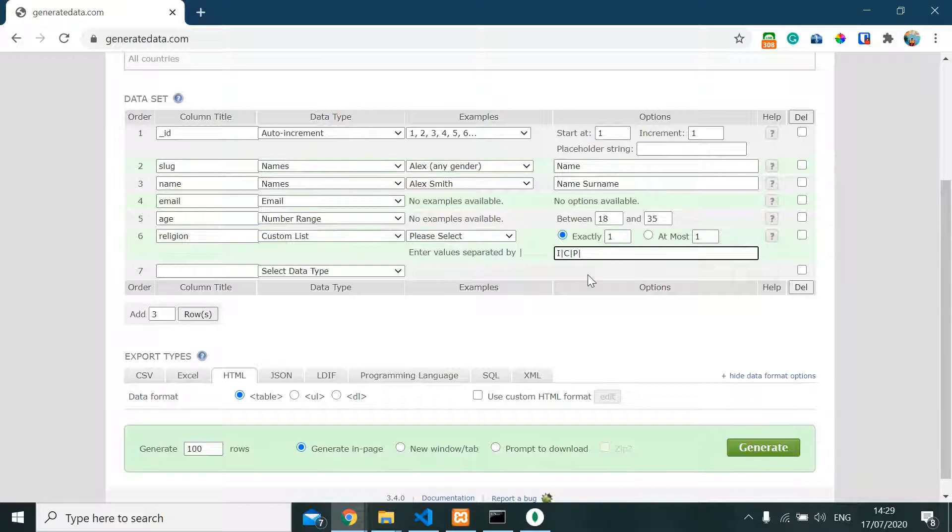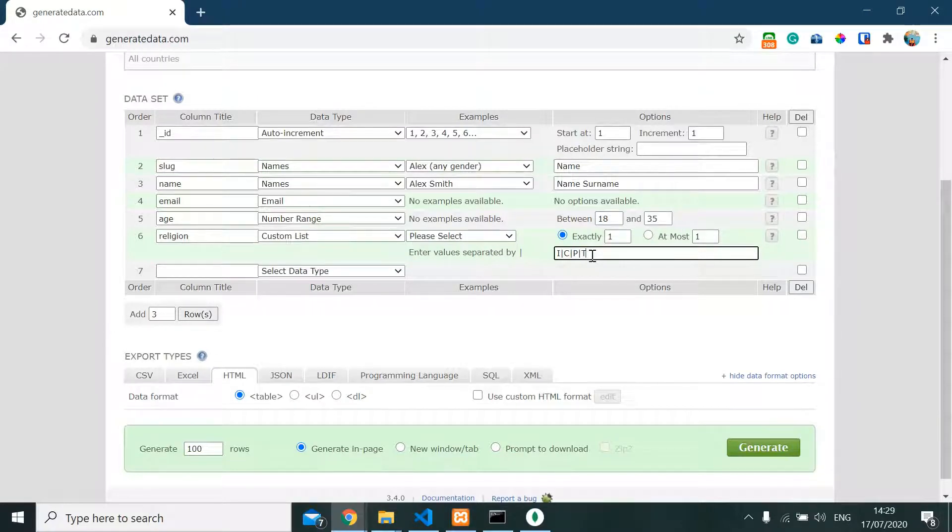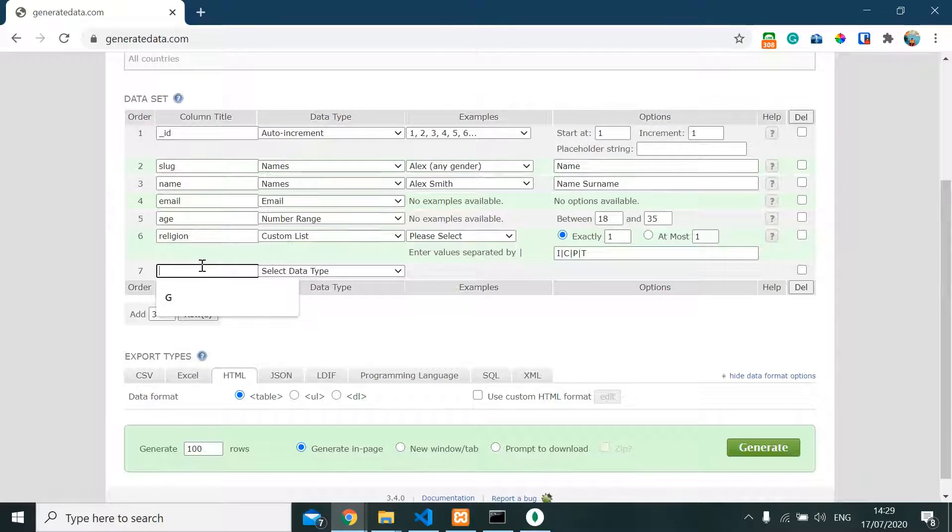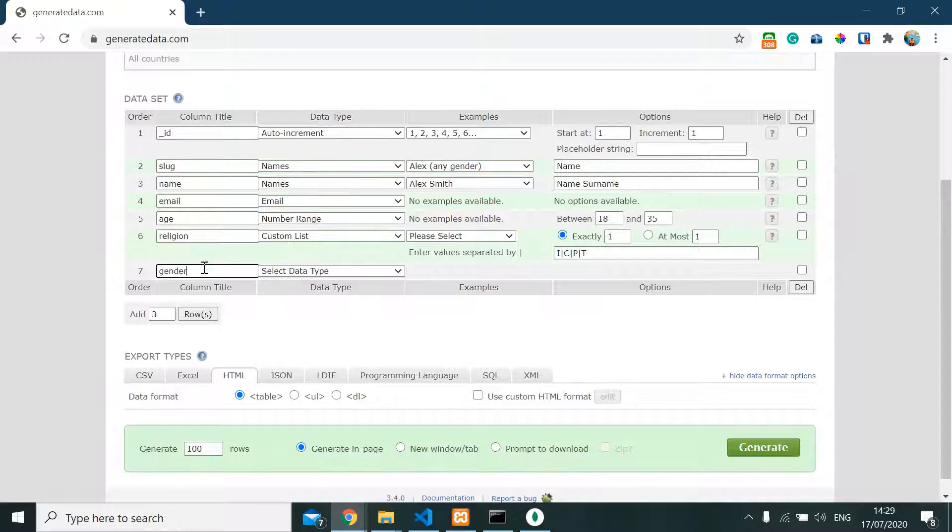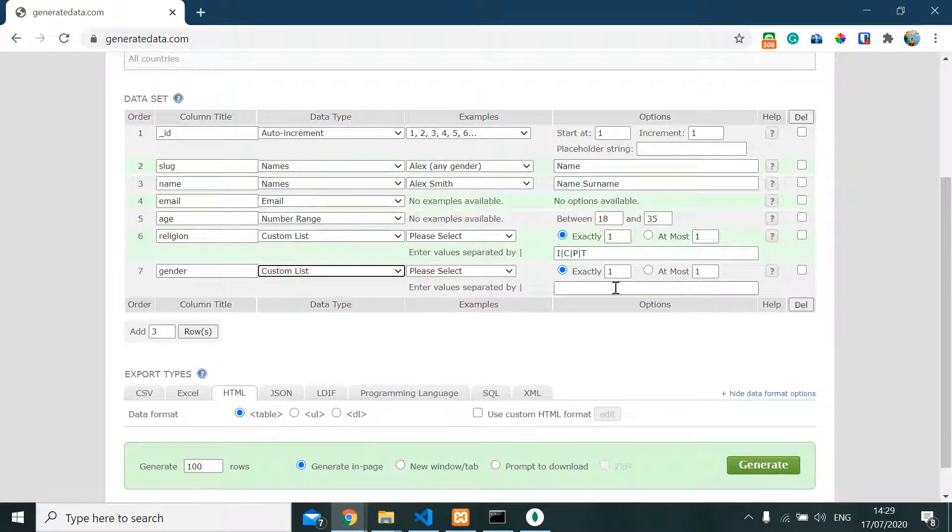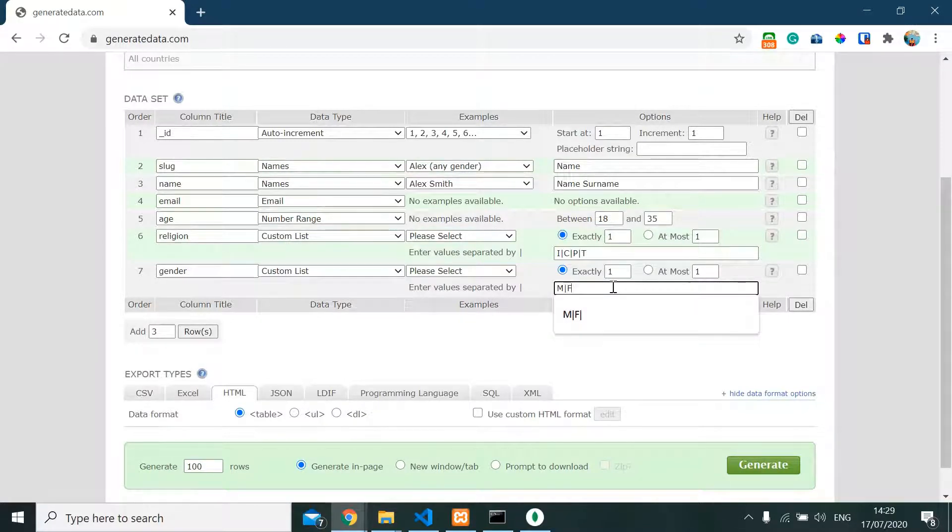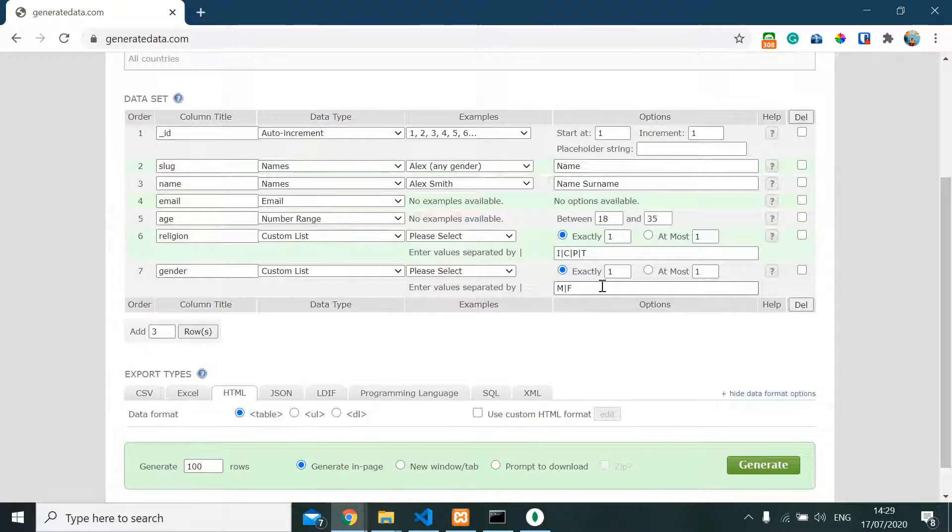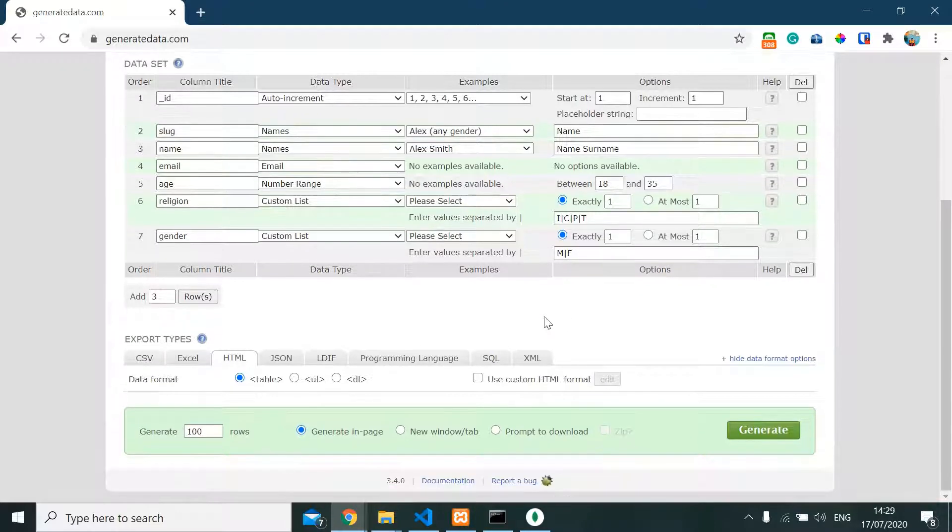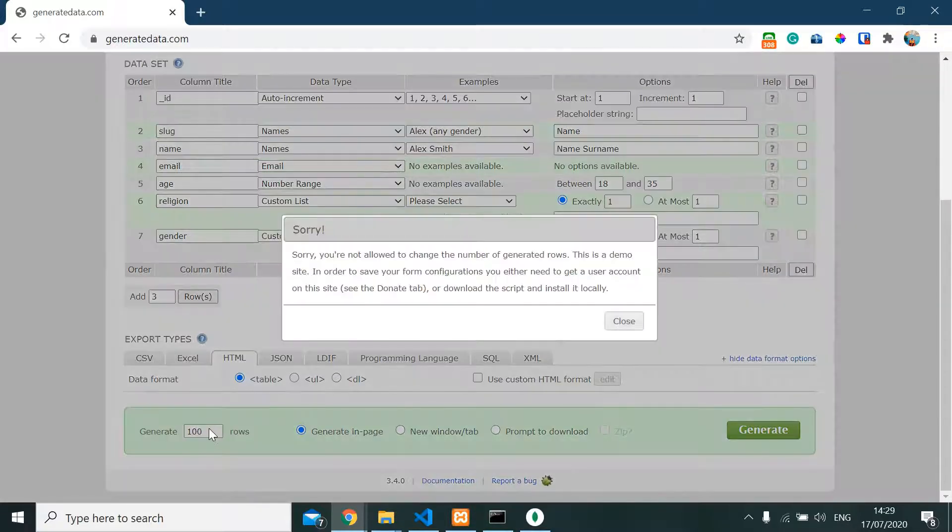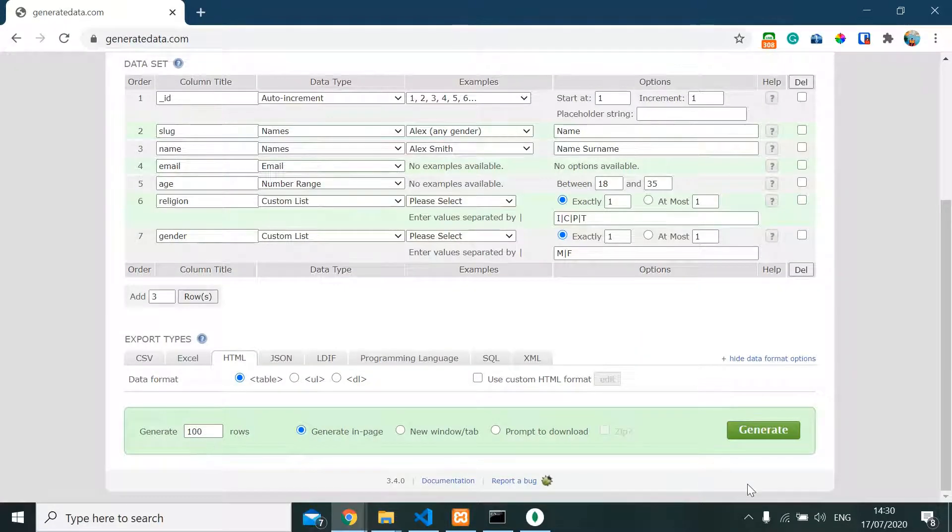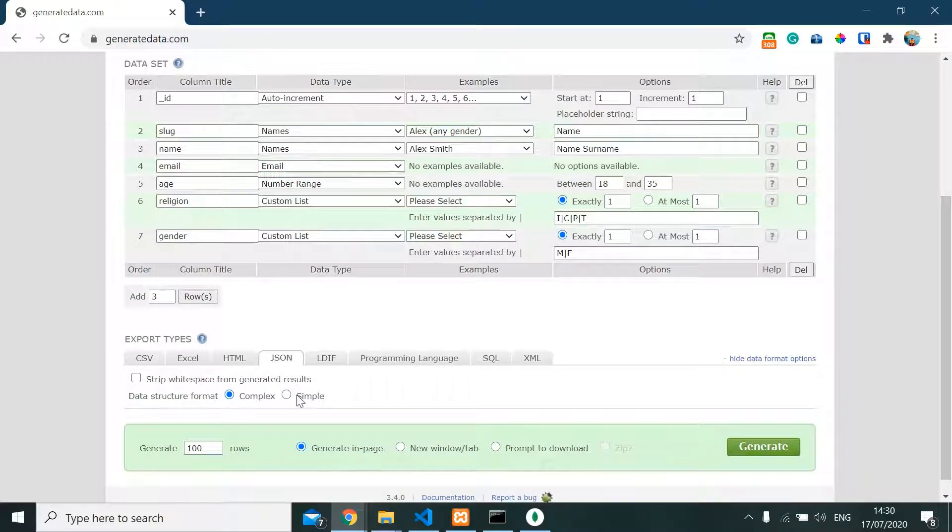The last one we have gender, and gender is also a custom list between male and female: M for male and F for female. That's it, just that simple. We're gonna generate 100 rows of data with JSON data, I'm gonna make it simple.